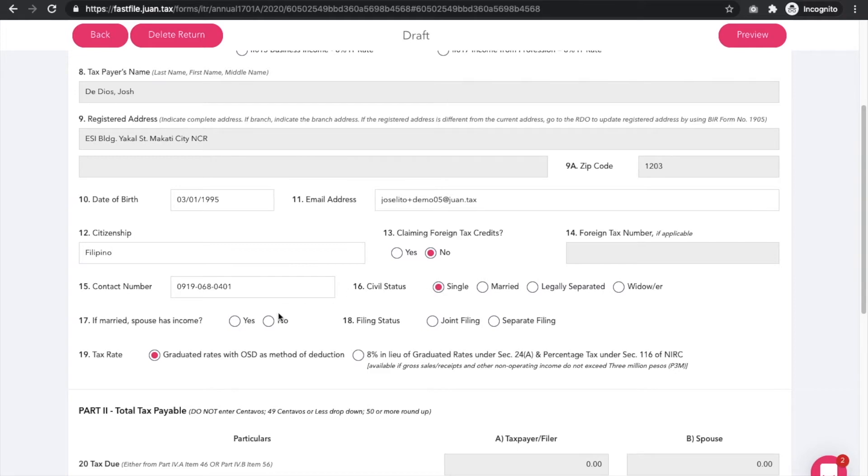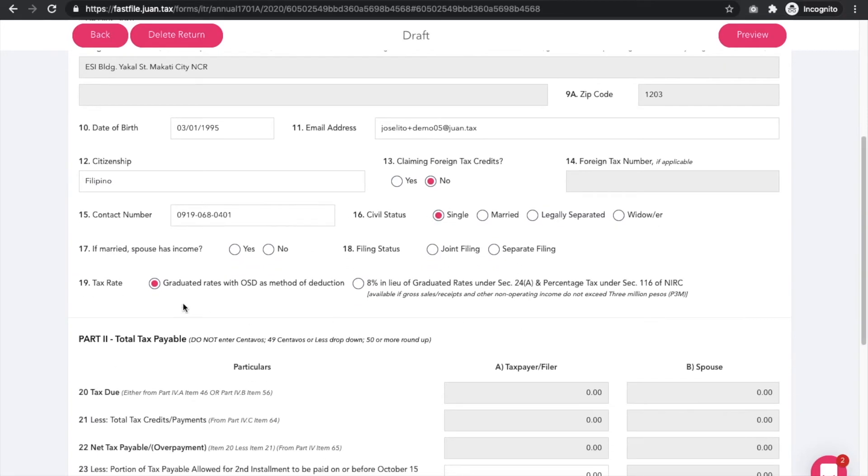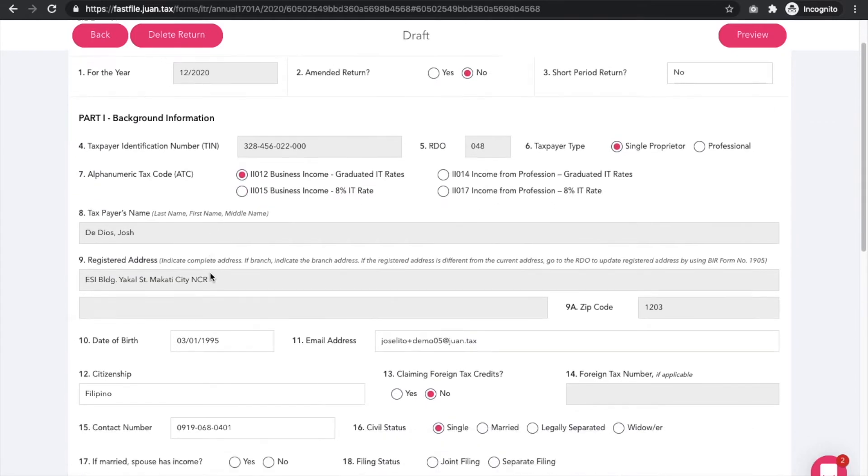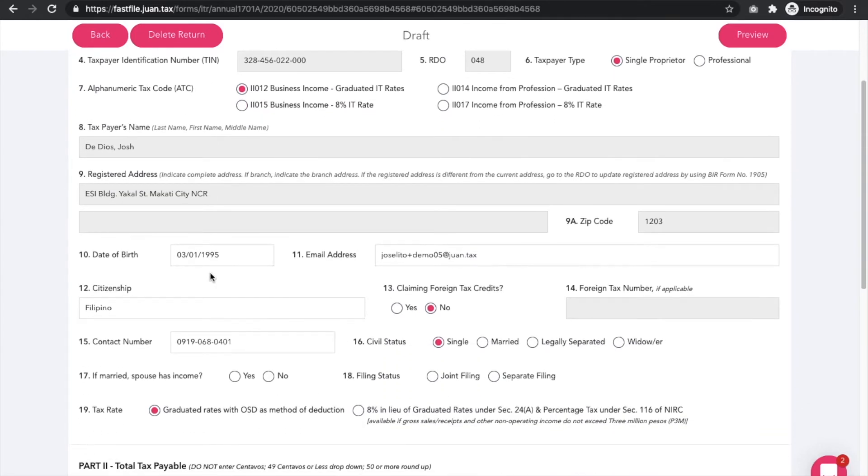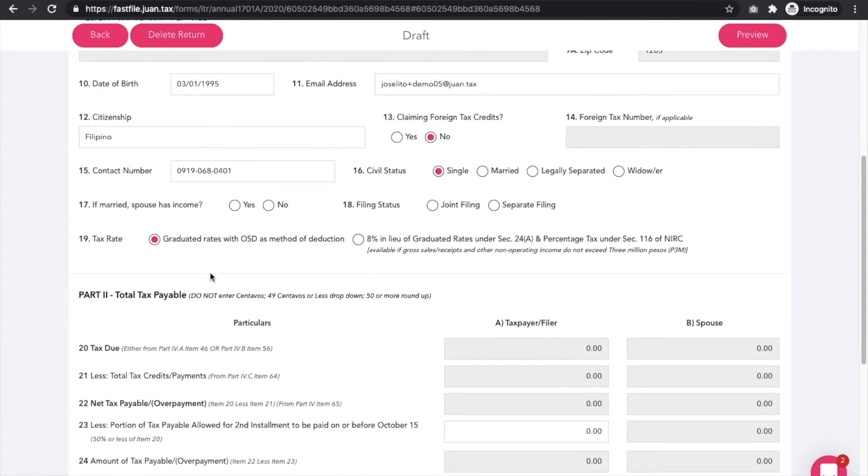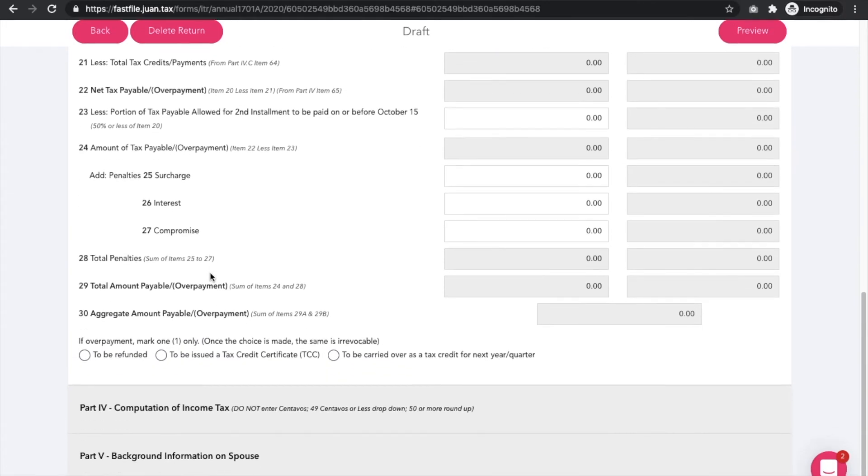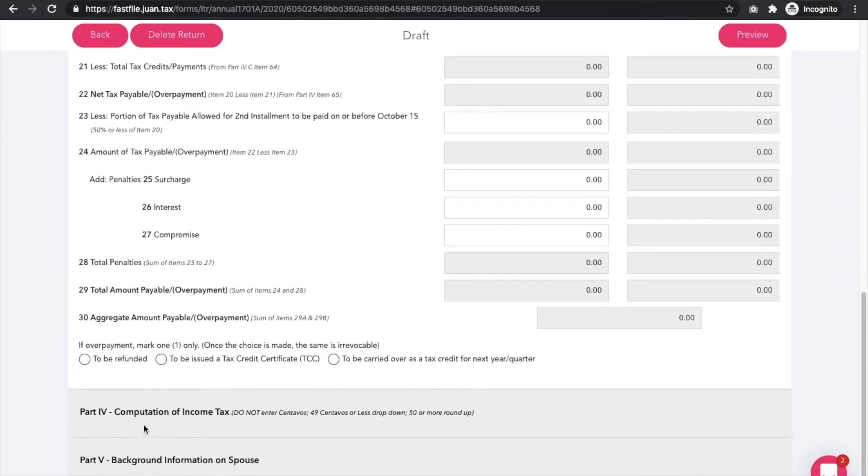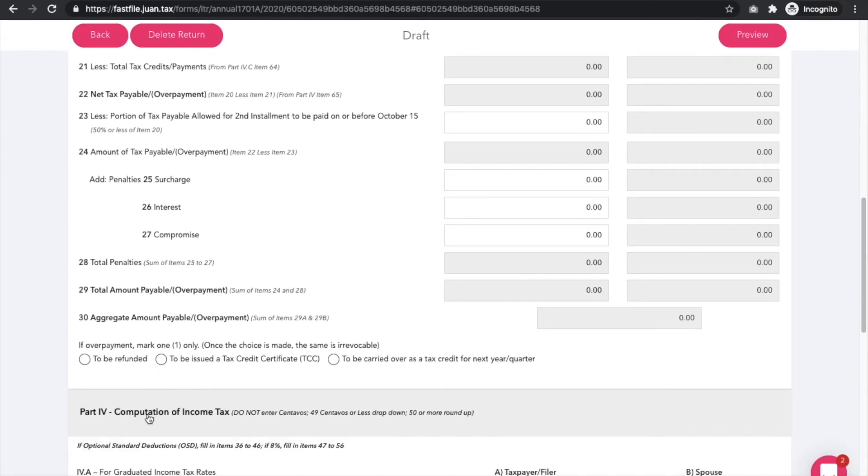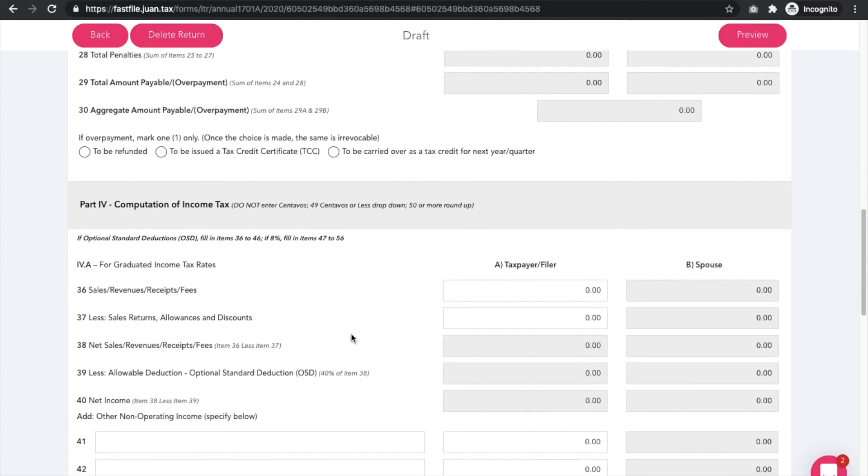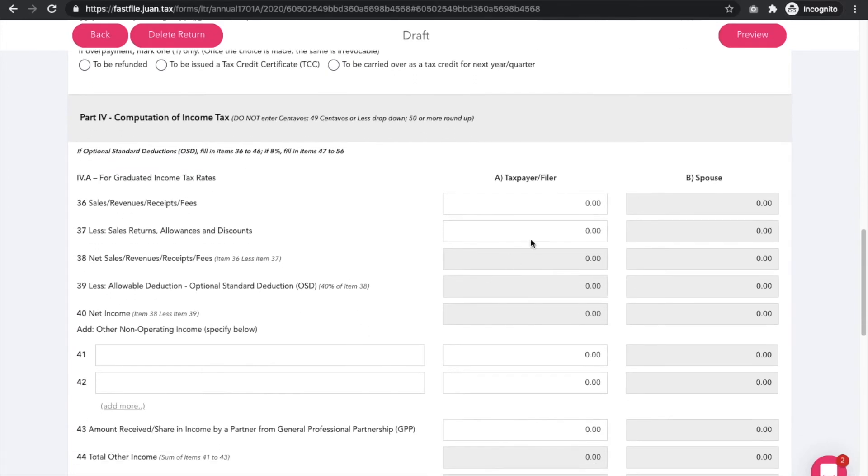Set up important information such as your tax type, ATC tax rate, and other relevant information under Part 1 Background Information. After populating the remaining fields in the background information, head to Part 4 Computation of Income Tax Rates and fill out the details.